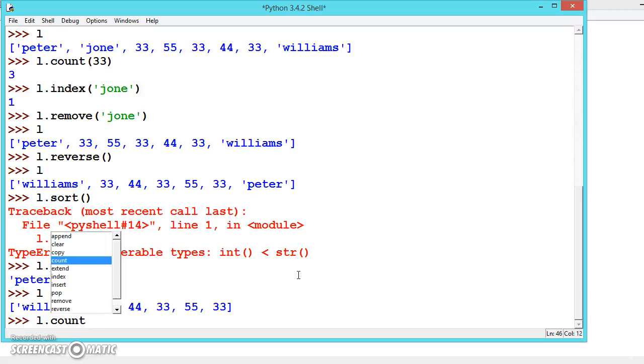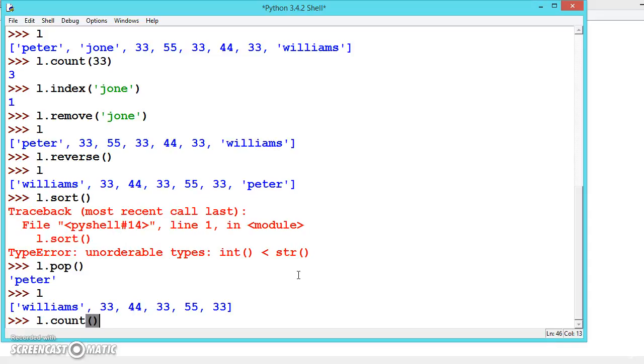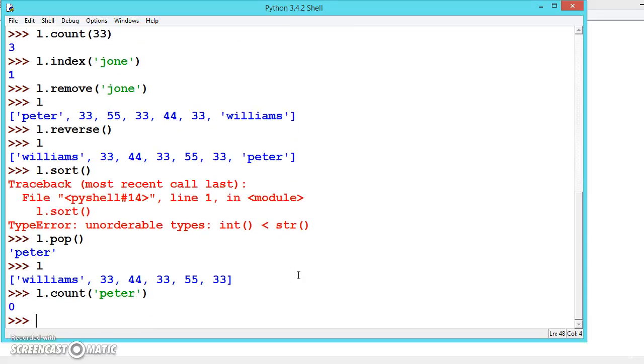Let us see count. If you want to see whether there is a Peter or not, zero, there is no Peter inside the list. Because if you have a big list like a thousand elements inside, you can see whether the required element is inside the list or not using this count.